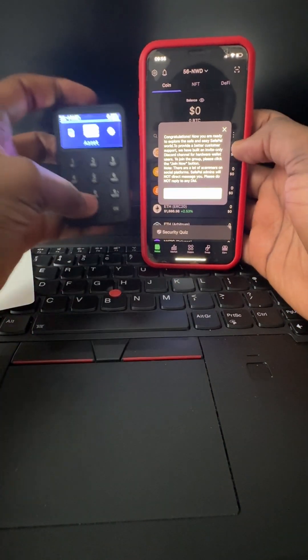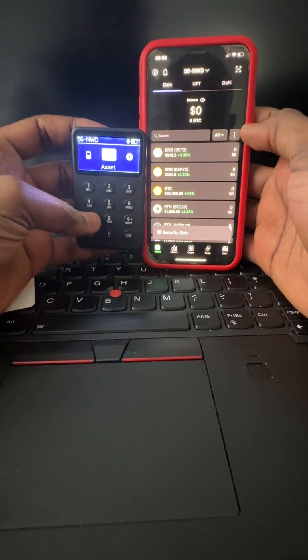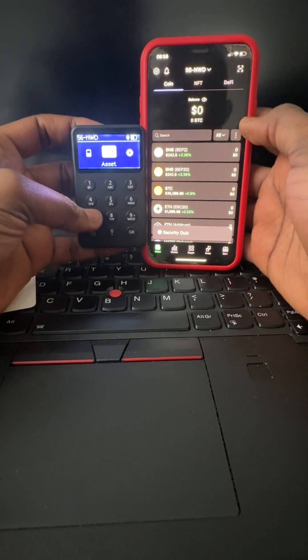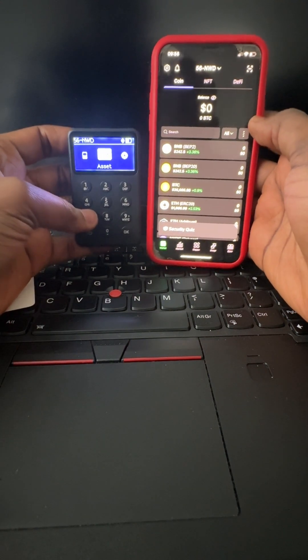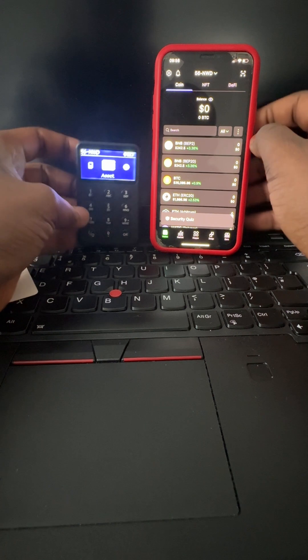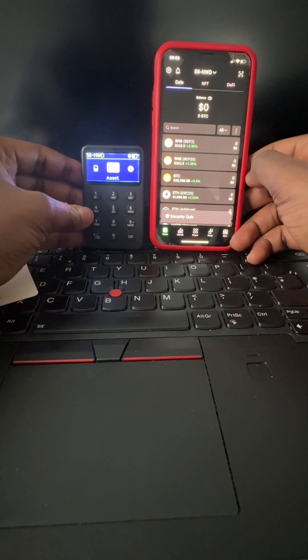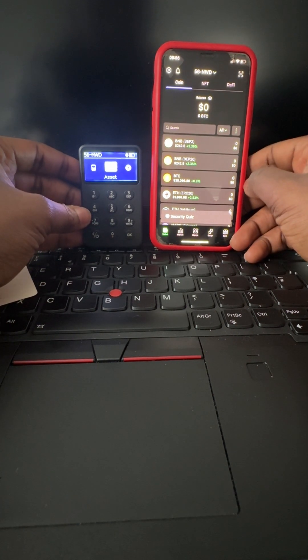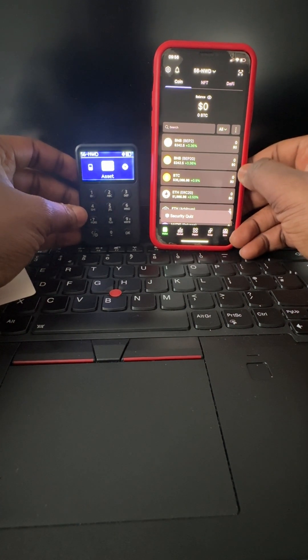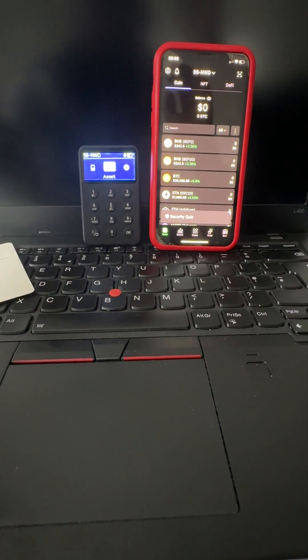So that's it. I have successfully recovered a passphrase on the X1 wallet. That's all guys, see you in the next video. Bye.